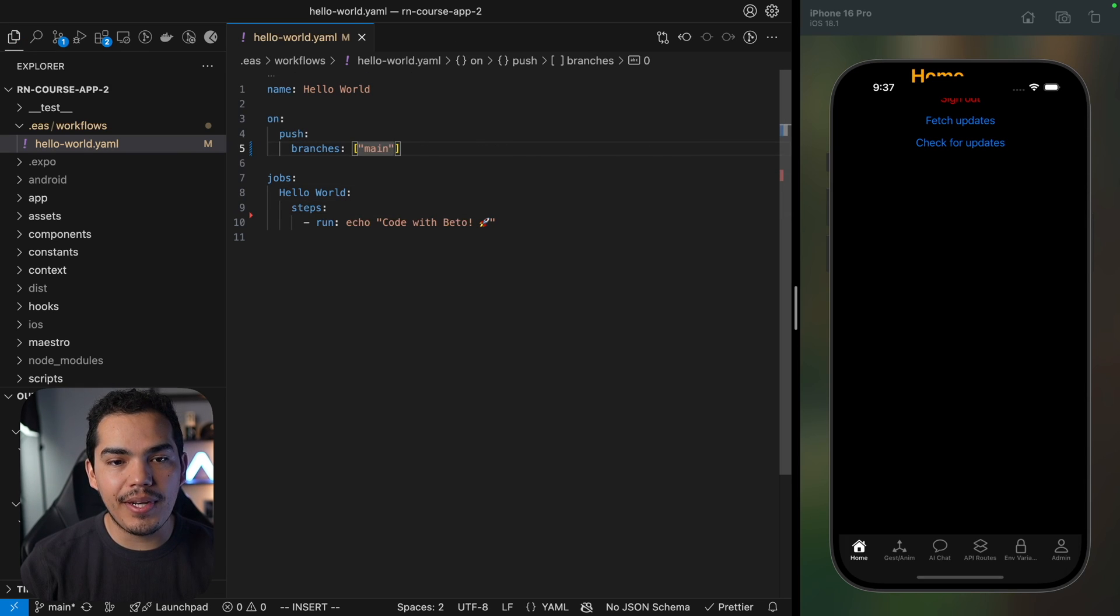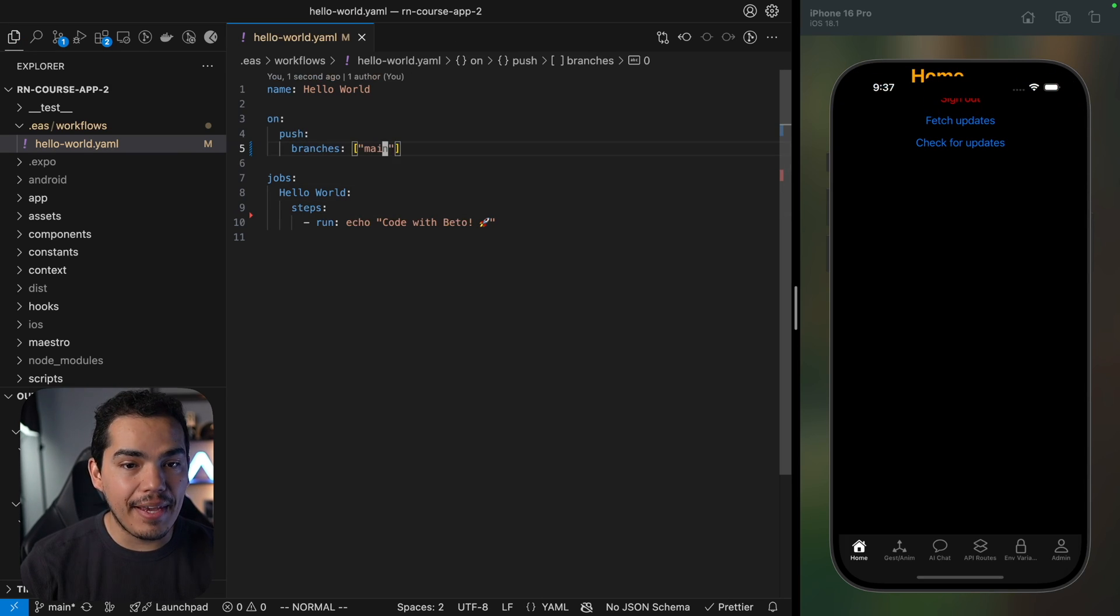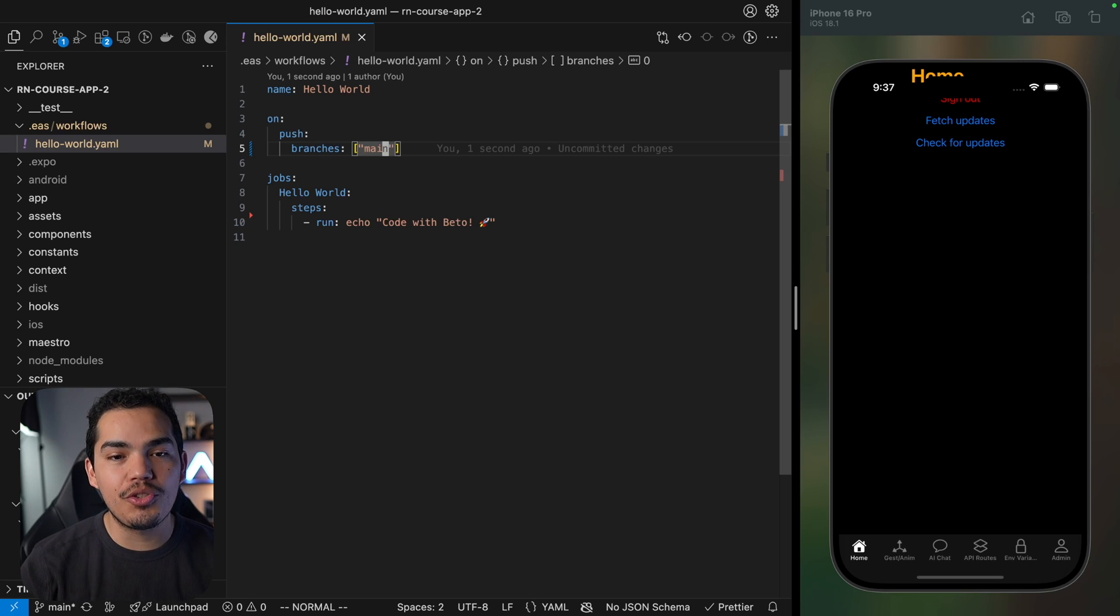Just to finish I want to make sure that this job is going to run only when I push to the main branch so just by changing this to main that should do it. That brings us to the end of this lesson. We learned how to configure and set up EAS workflows, we also learned how to manually trigger workflows that have failed on the EAS dashboard or directly from the terminal.